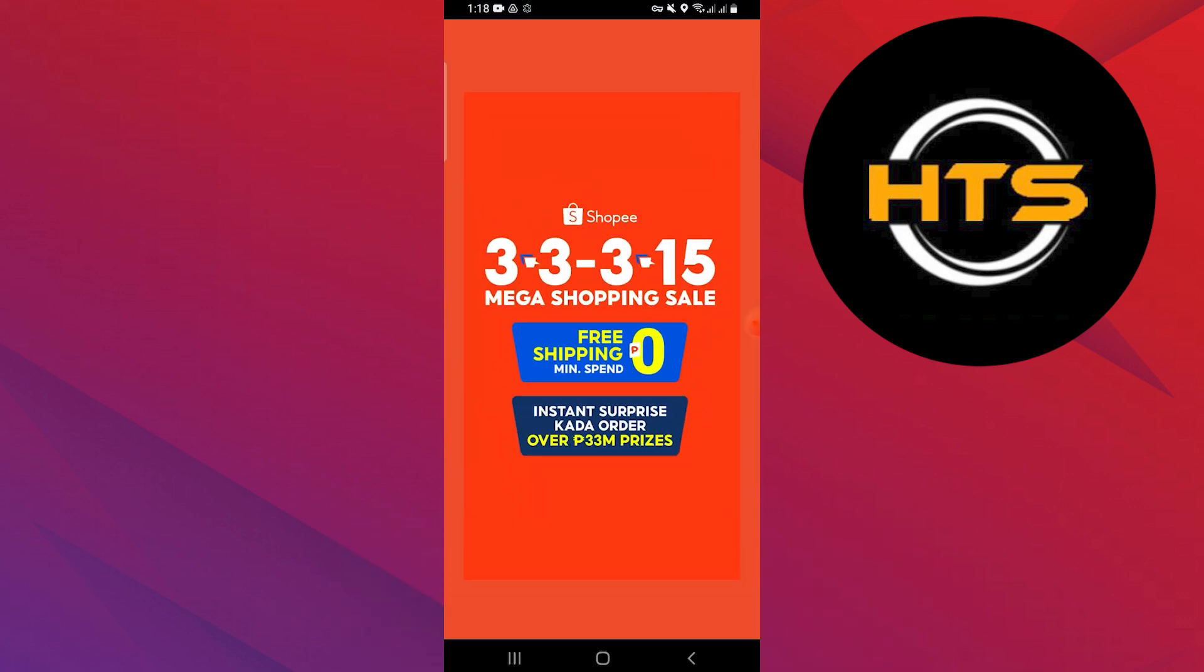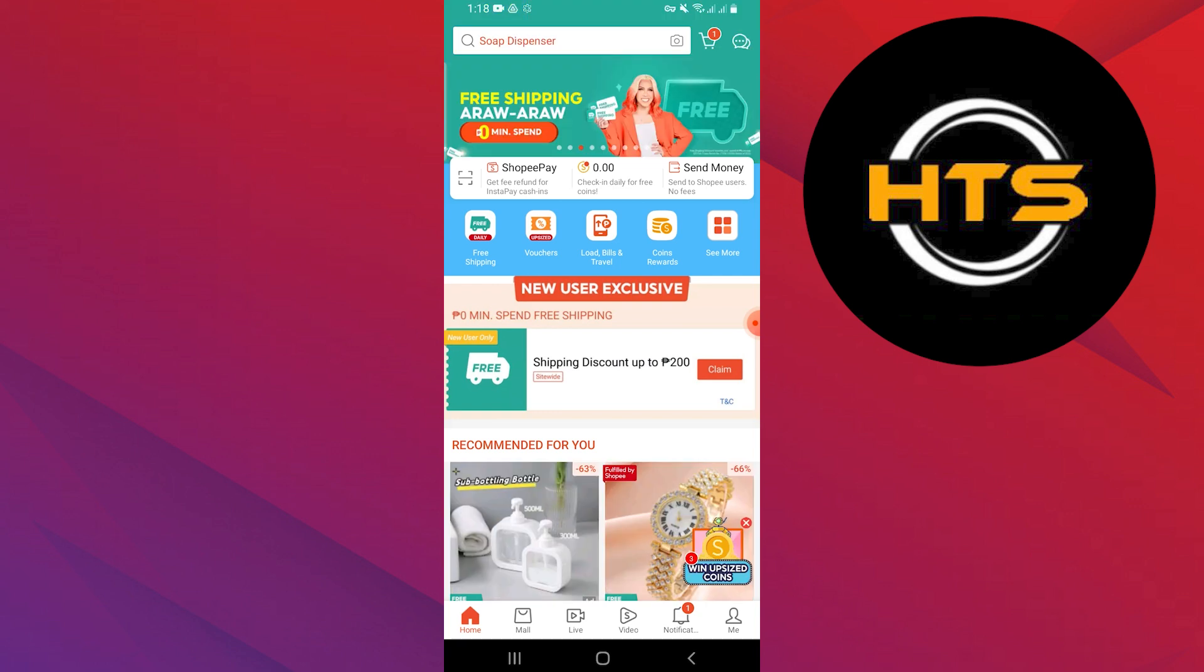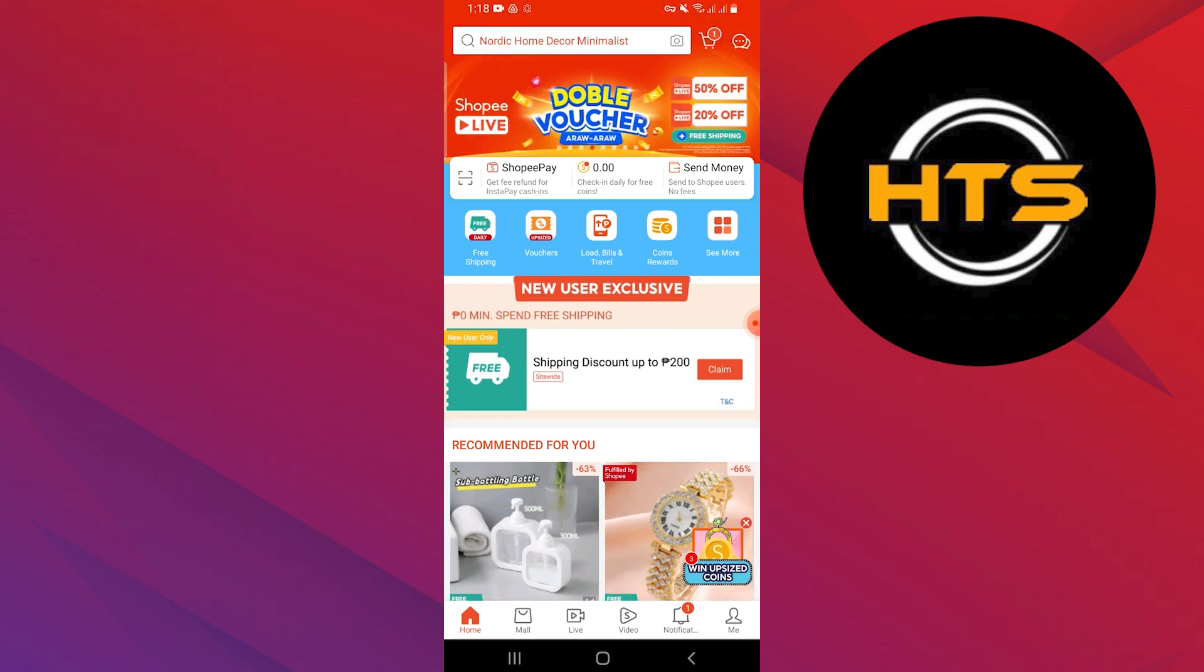Download Shopee app and open the Shopee application. Log in to your account by adding your credentials.